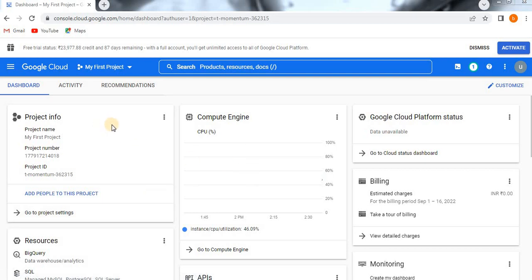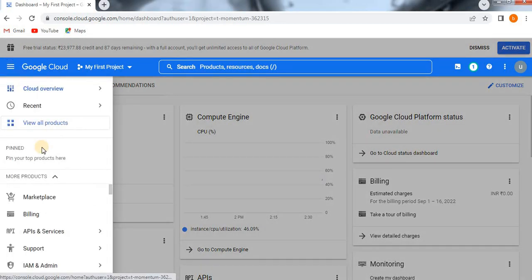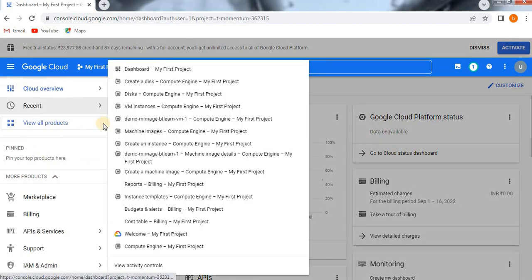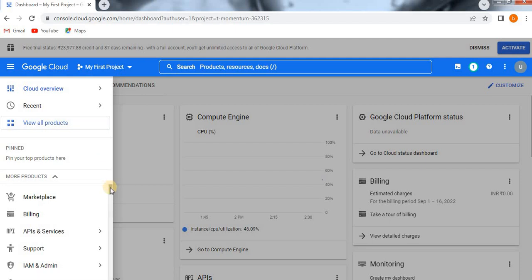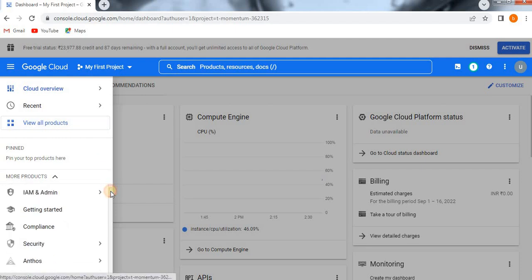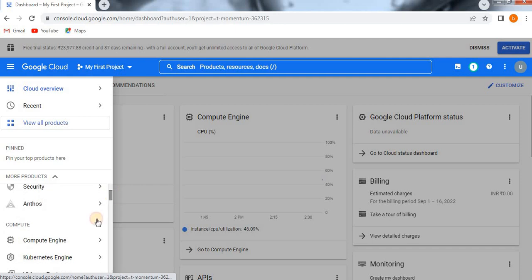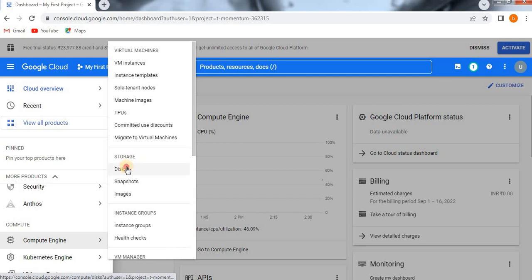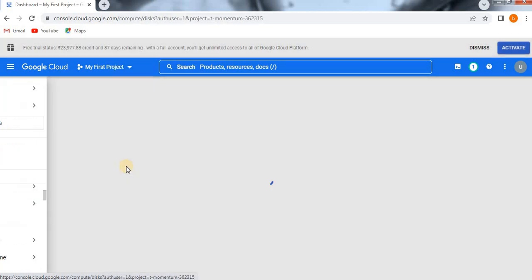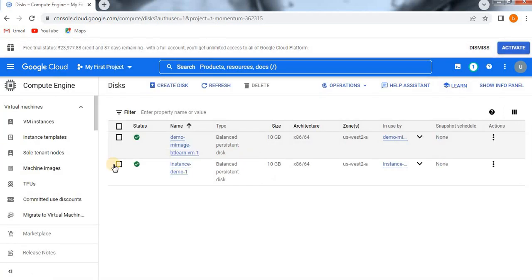Fine, I hope you understood. So now we are going to the lab. Just go to the navigation menu. To create a disk, let's click on the compute engine, and then you see here under the storage block we have a disk. Click on that. Now here if you see, create disk option is there, just click on create disk.